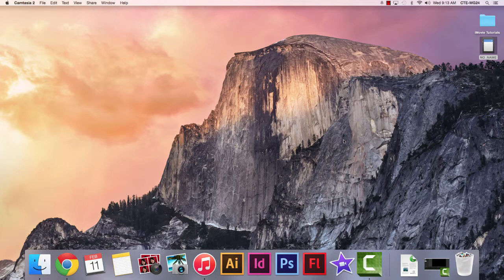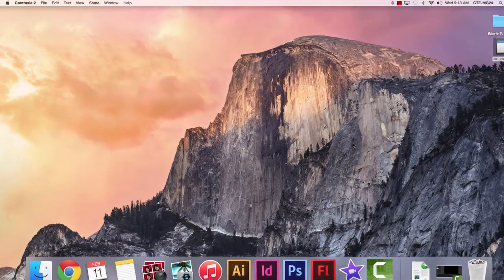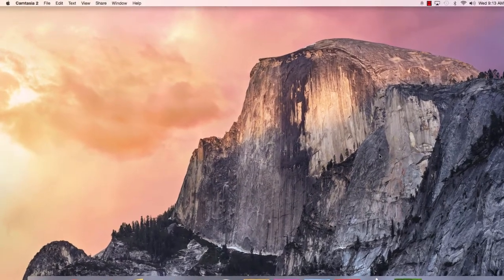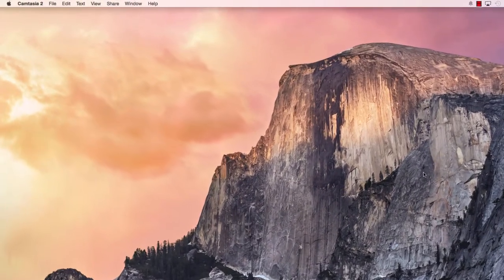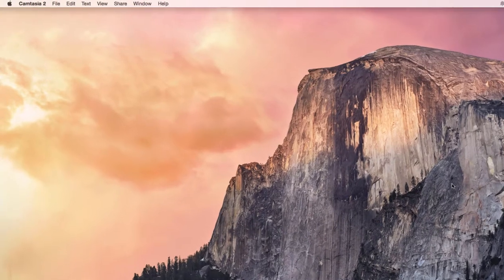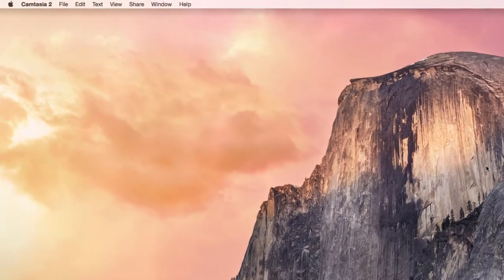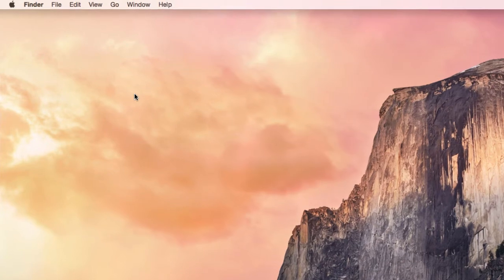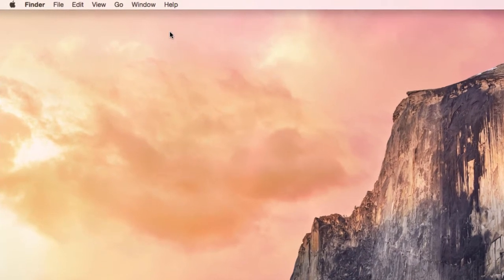The Finder is how we find things within the Macintosh computer and how we navigate around inside of it. The way you can get to the Finder, you can click out on the desktop and you get the Finder menu up top.